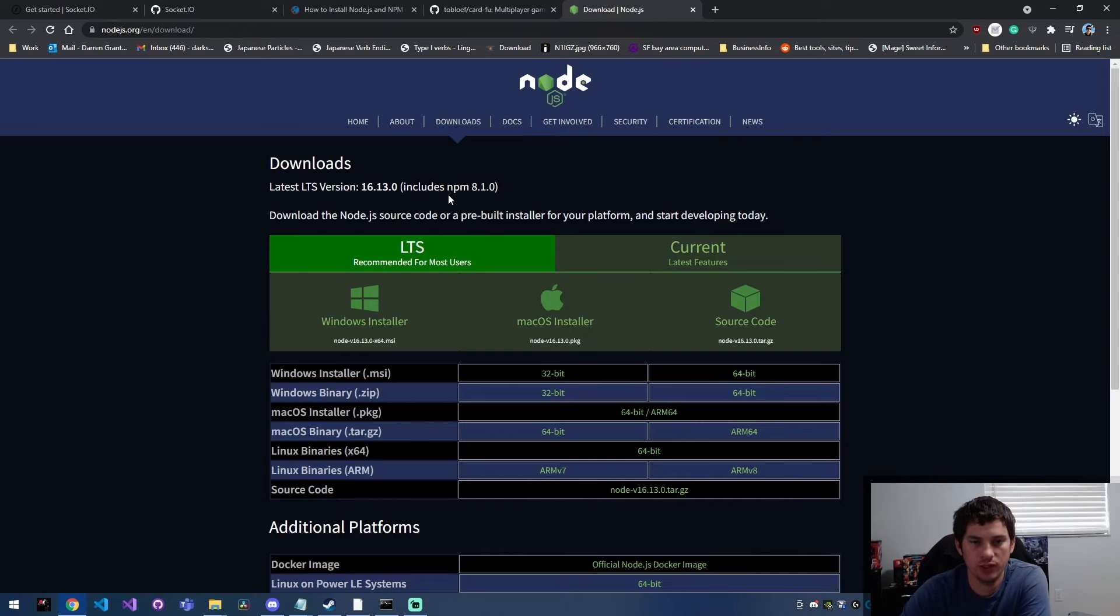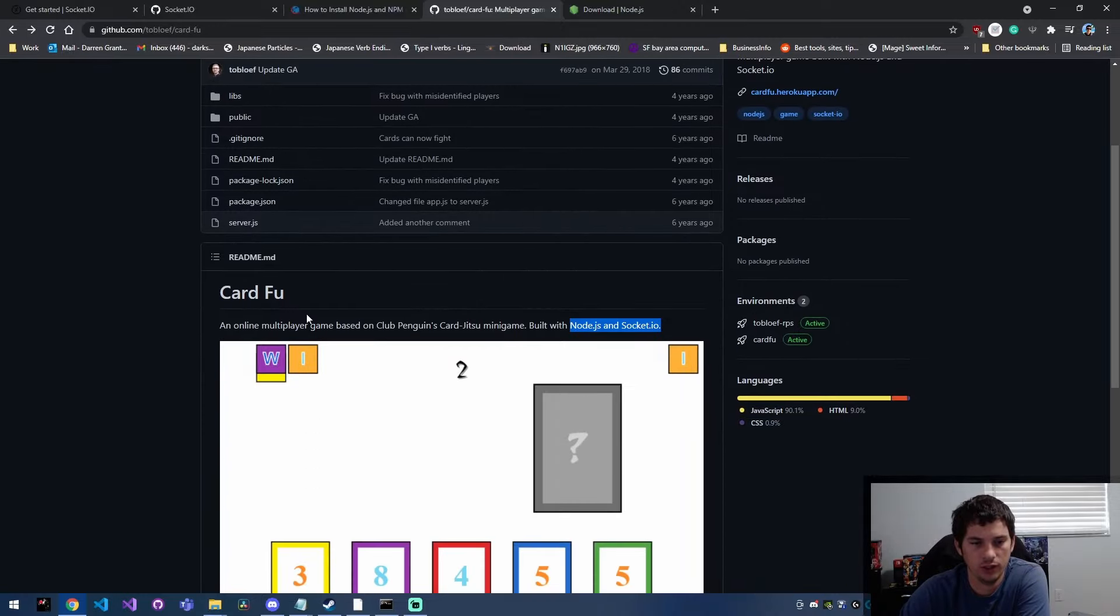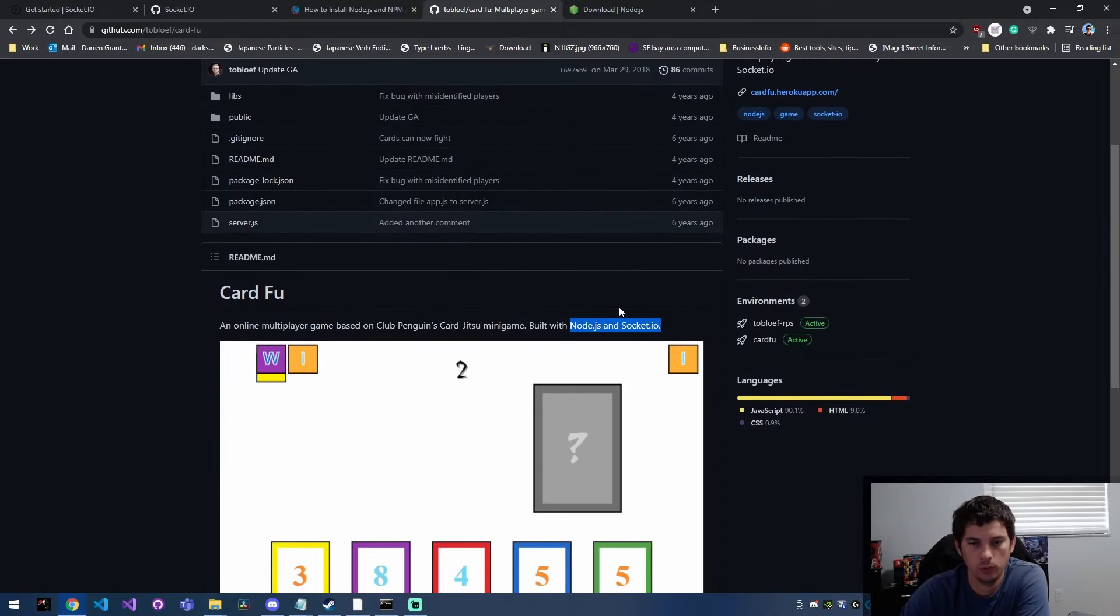Today we're going to be installing Node.js and NPM on Windows 10. I found this cute little project that I wanted to go ahead and clone the repo for.